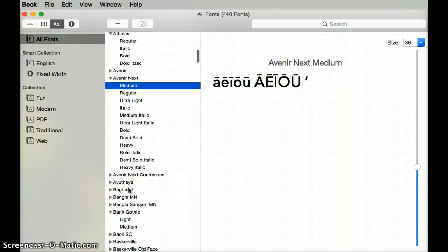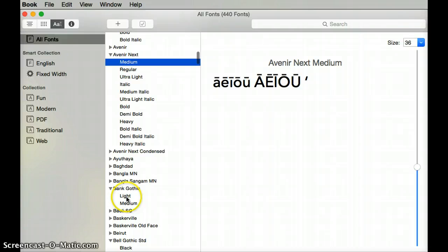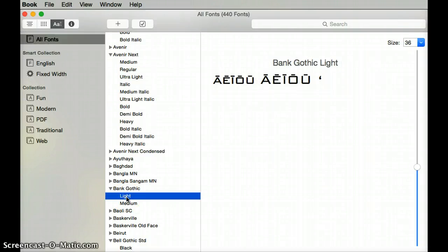So here's one, Avenir, Arial of course. Usually it's Unicode fonts that have these options enabled.